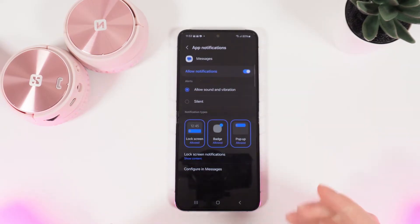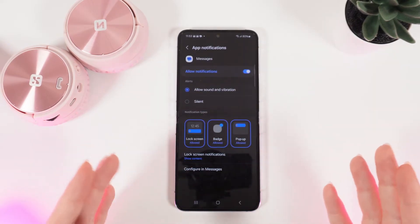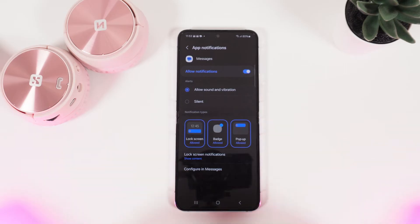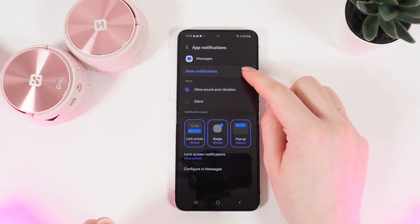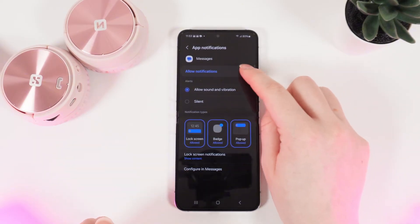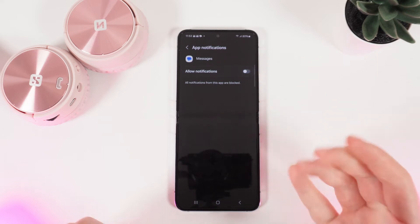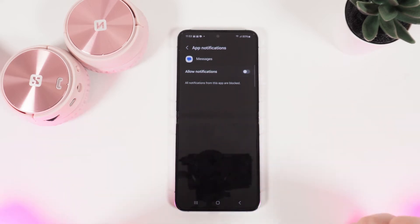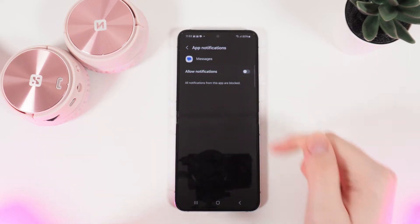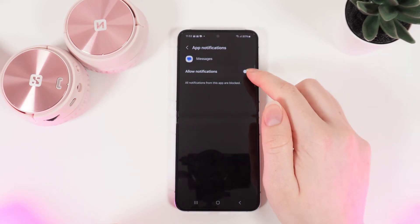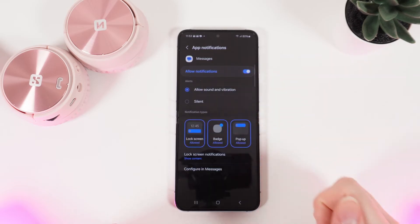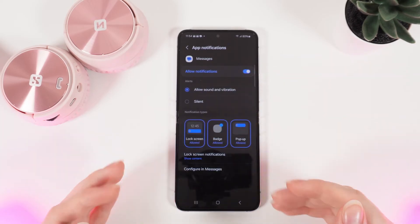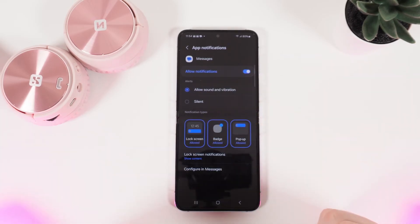To easily enable or disable all notifications, click on the slider located right here. Now all notifications are disabled. To enable them, click on it once more.